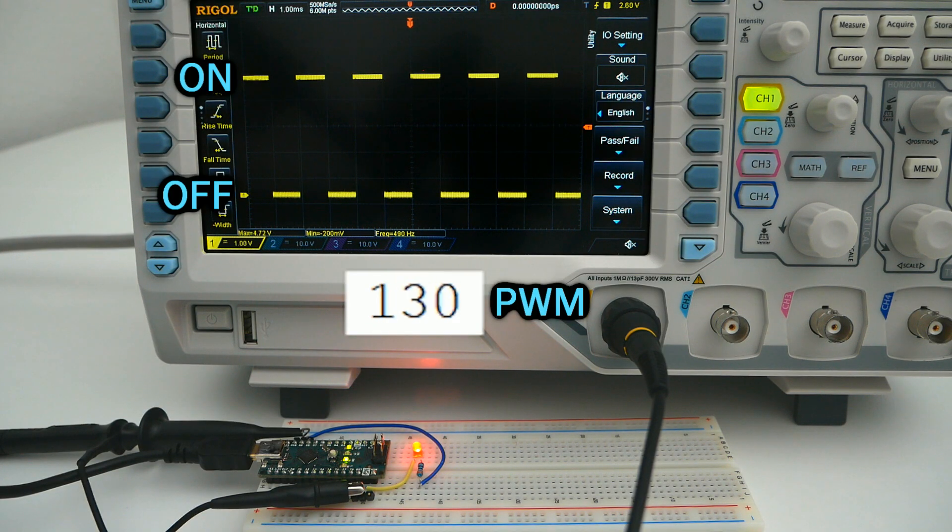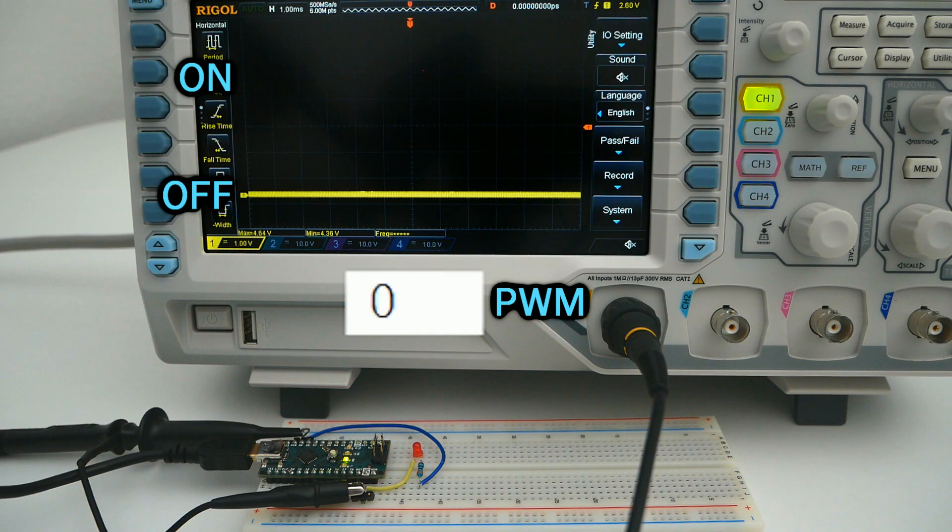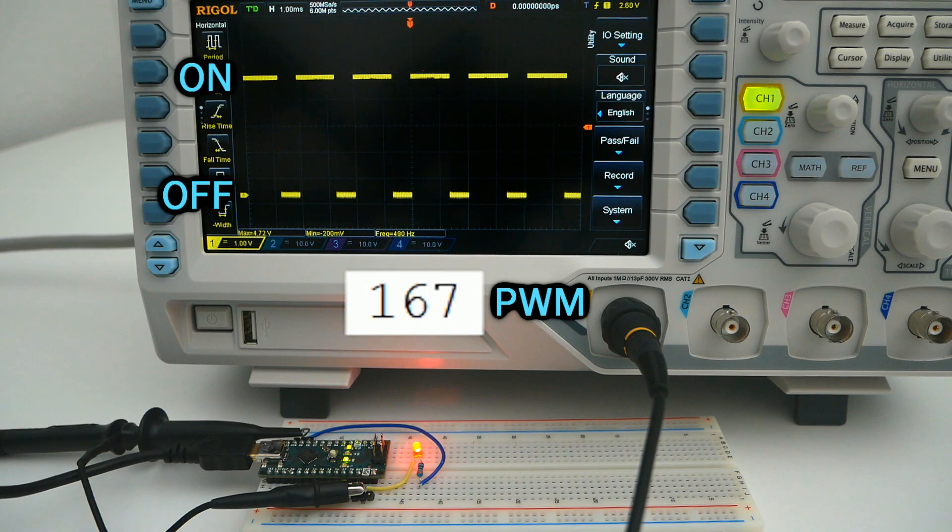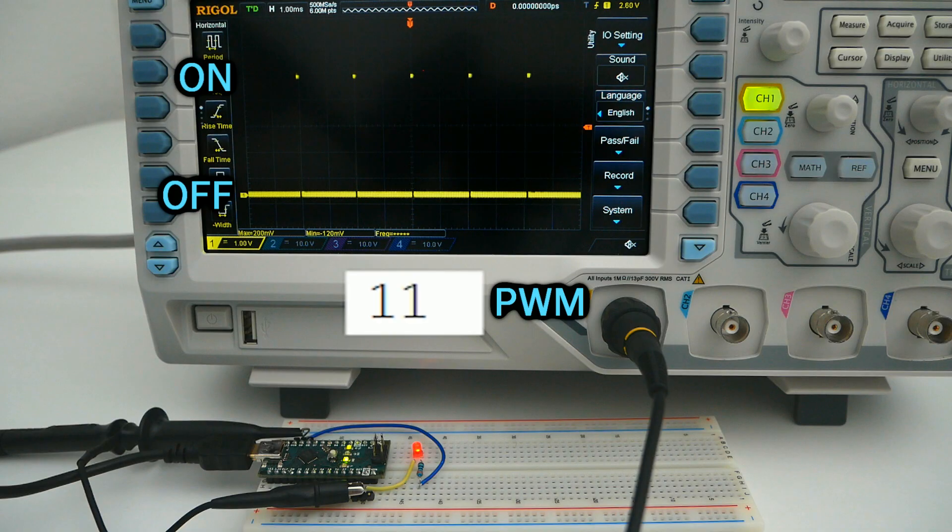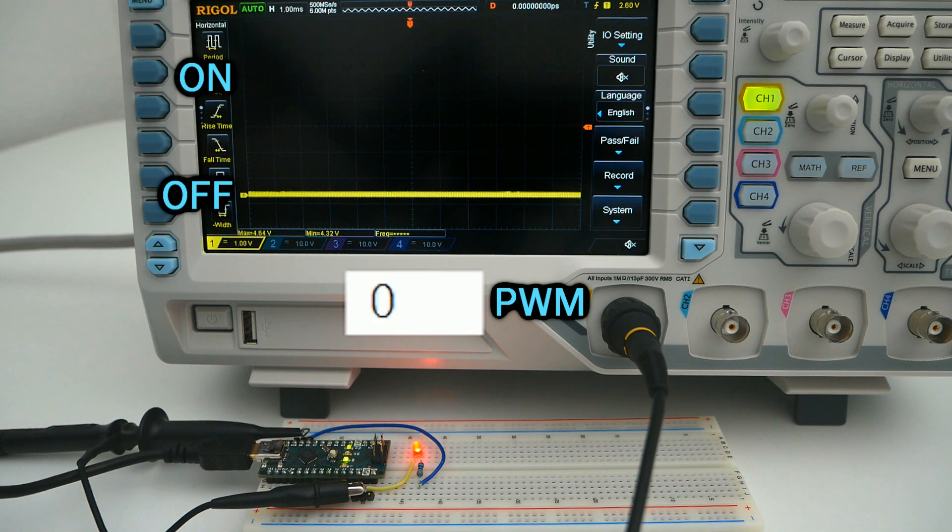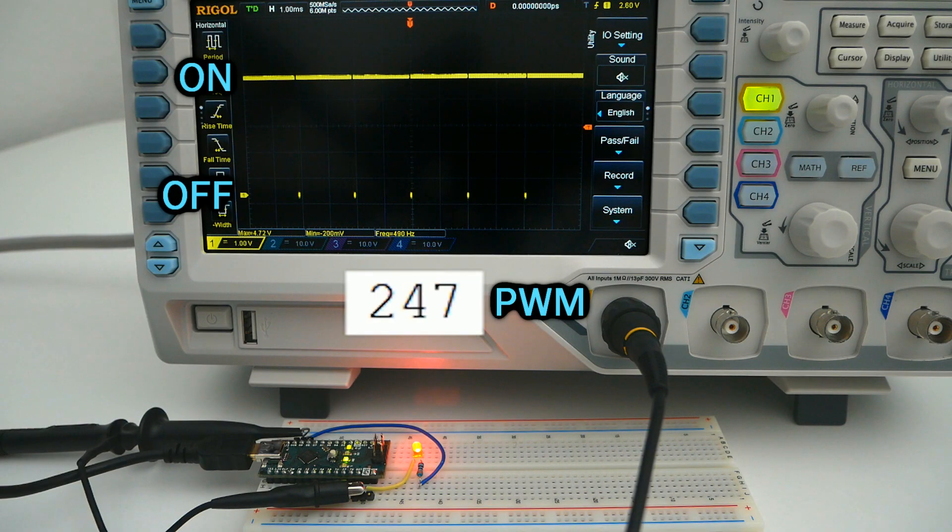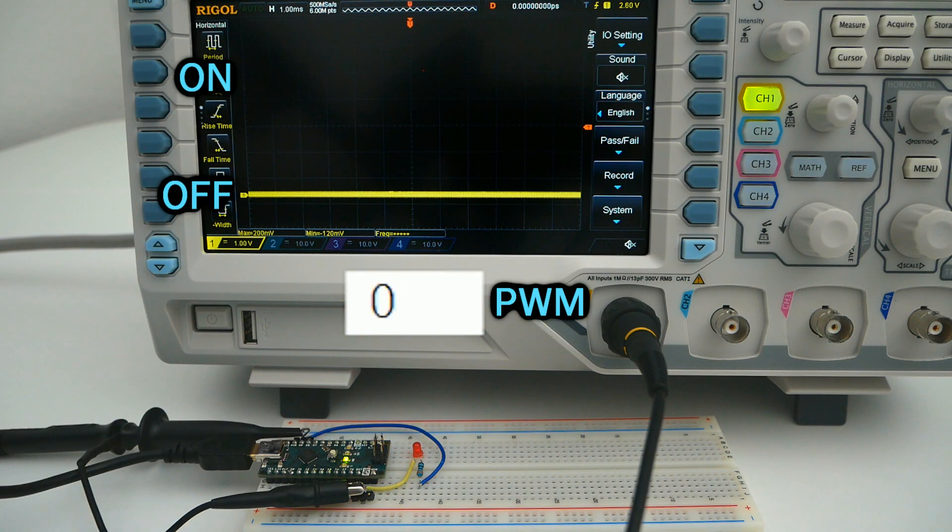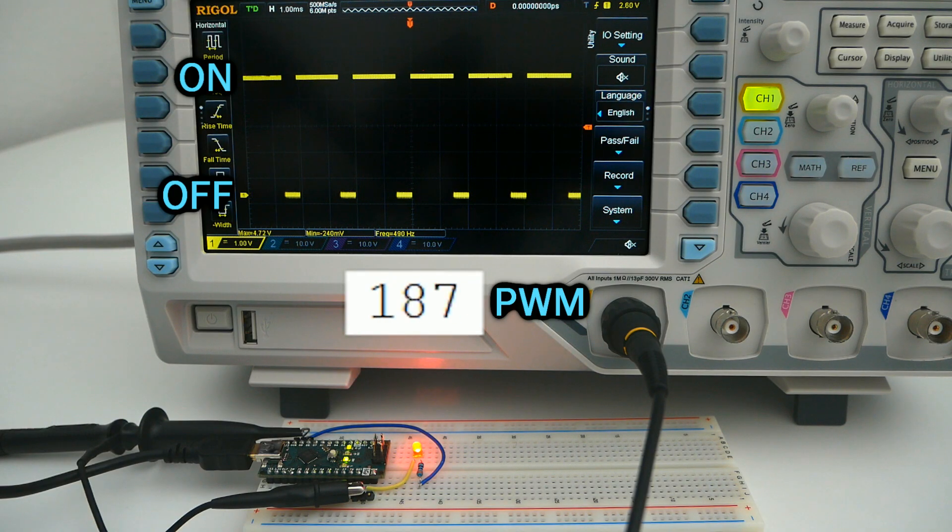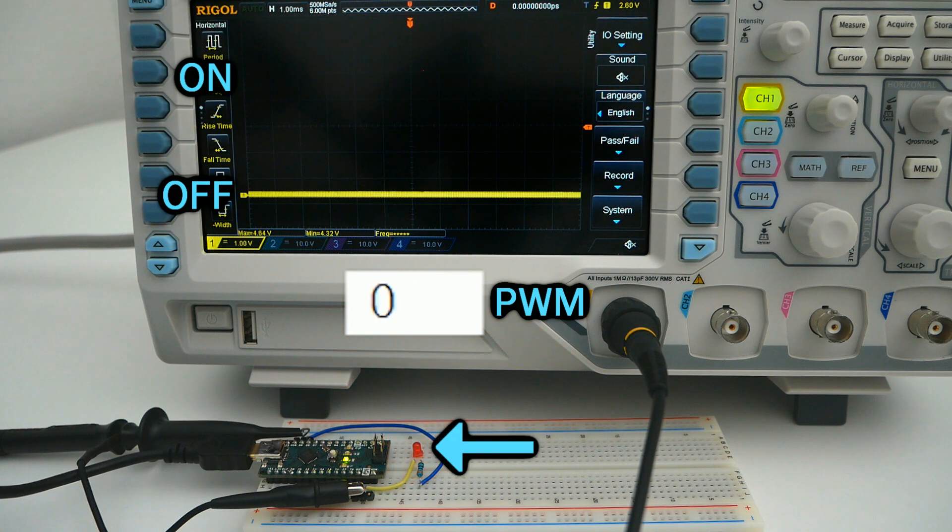For most Arduino boards, the analog write can be any value between 0 and 255. 0 means the pin is going to be off, and 255 means the pin is going to be fully on. Any value in between will have the intermediate states, that for example in an LED will just change the brightness.